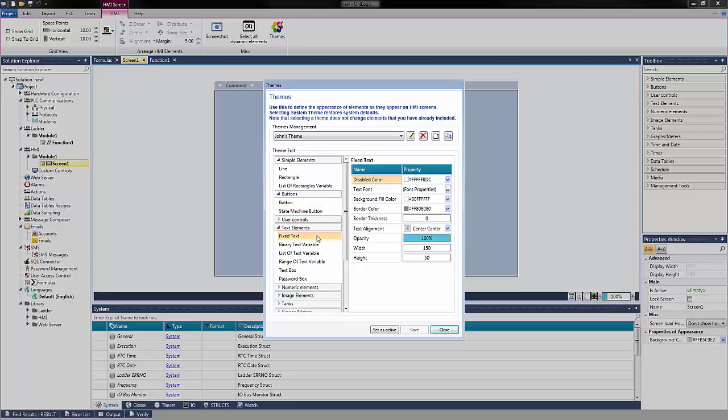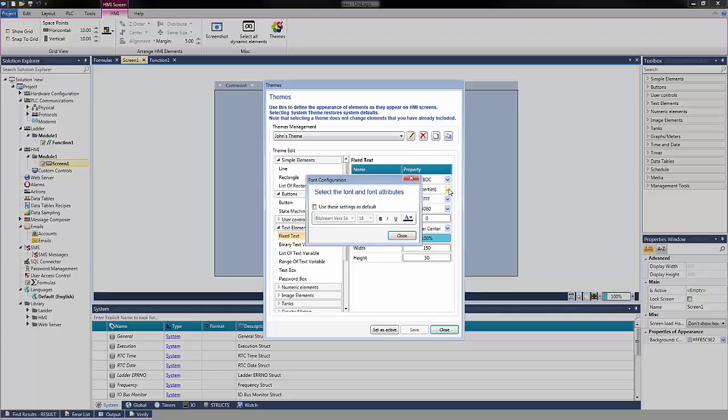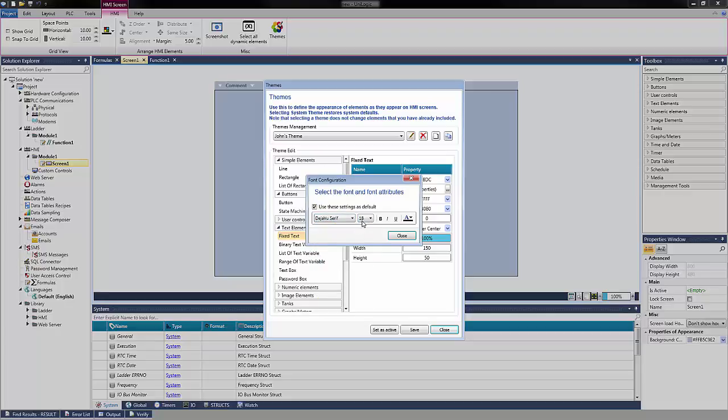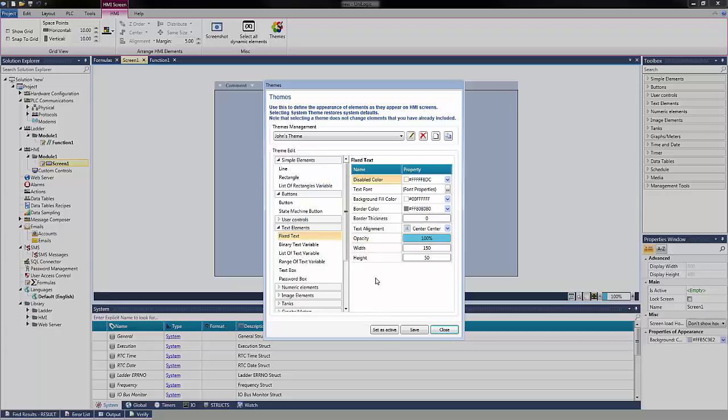To change the default font, select Text Font. Check Use These Settings as Default. You can now adjust the settings. Select the font you would like and the size. Select Close and choose Save.